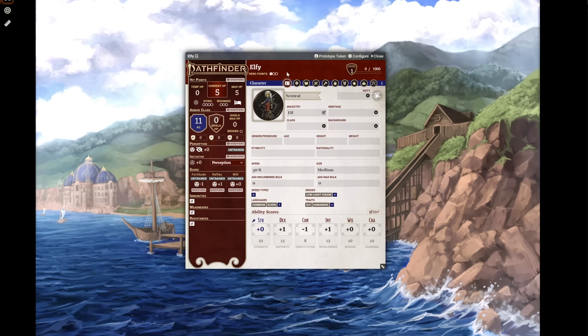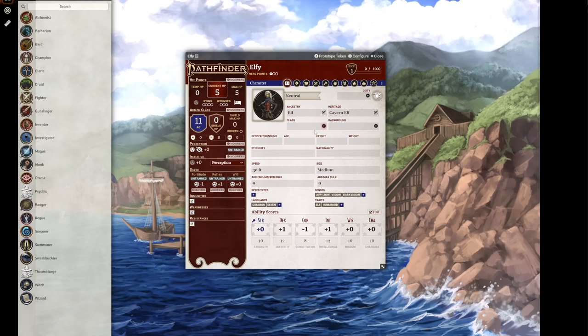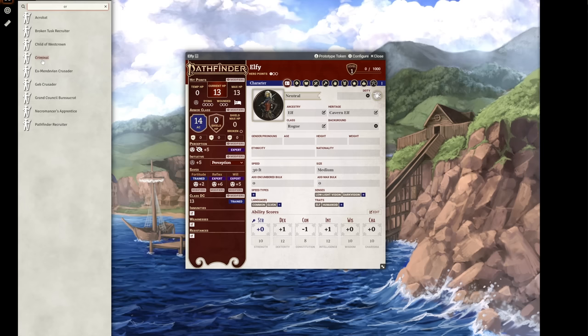Let's go through the rest. We'll play a cavern elf, rogue, with a thief racket, and the criminal background. The character sheet detects things like darkvision from our heritage automatically, which you can see down here.